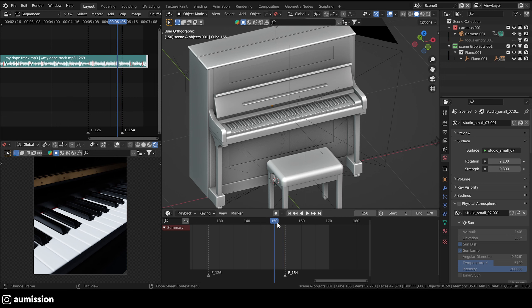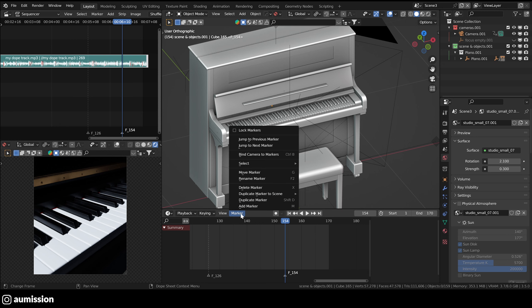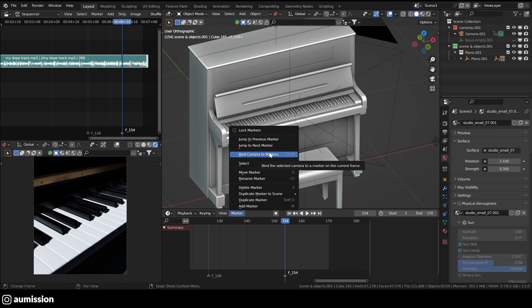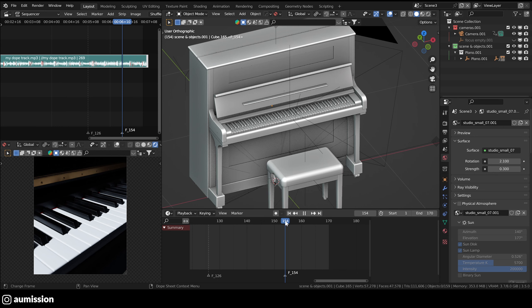This is very useful because markers can also allow you to do a lot of things using this menu marker. You can jump between markers, you can bind a camera to a marker if you have a multiple camera shot and you want to change your shots. Yeah, markers are very useful.